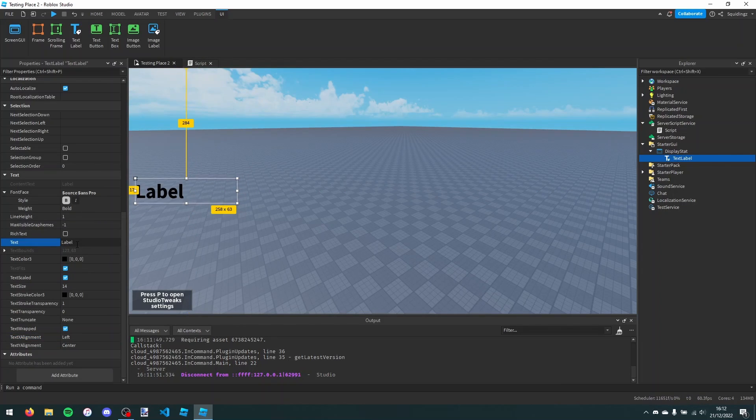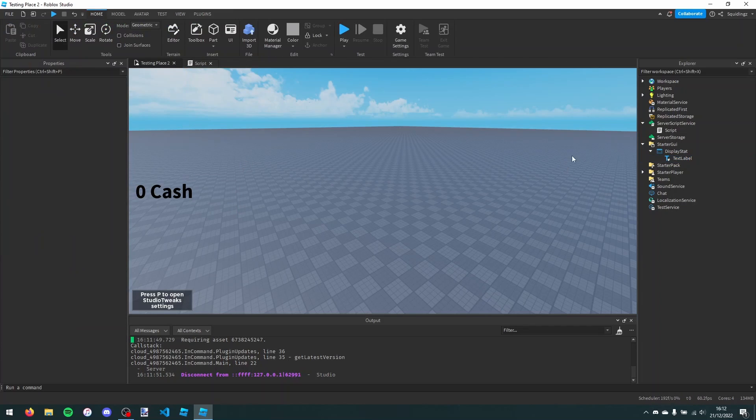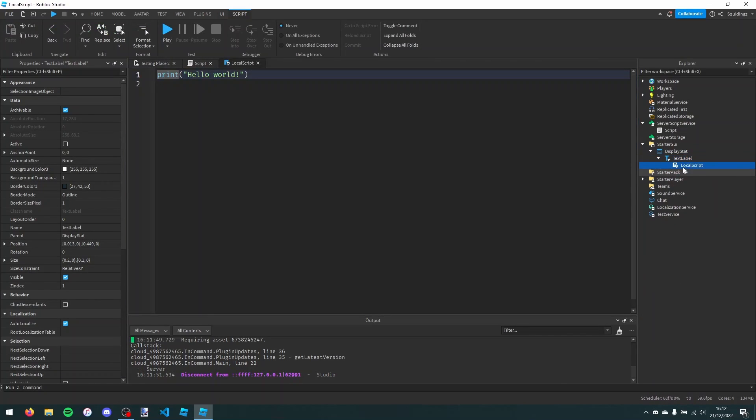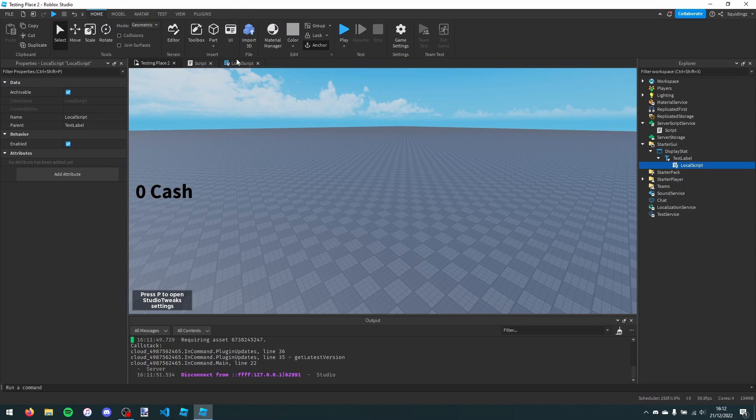And now I'm just going to make this say 0 cache, so default text, 0 cache. And now in here, I can make a local script. This script we're going to use to actually update this so it says exactly how much cache we've got.